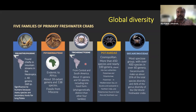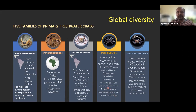Potamidae is a relatively widely distributed family with more than 650 species under 100 genera. They occur from the Mediterranean through Asia and Southeast Asia, and are present in northeastern India as well.